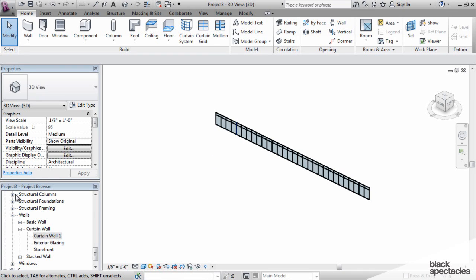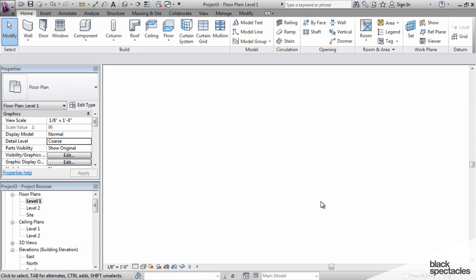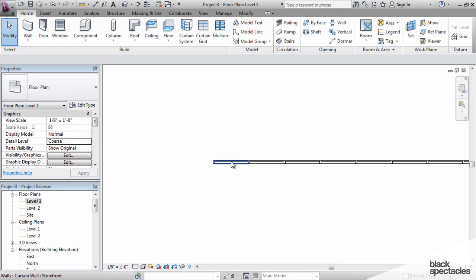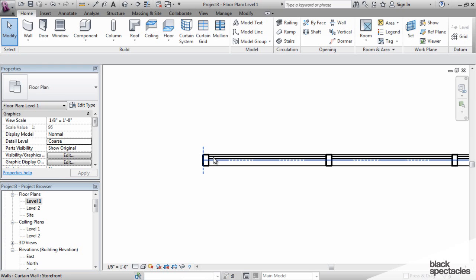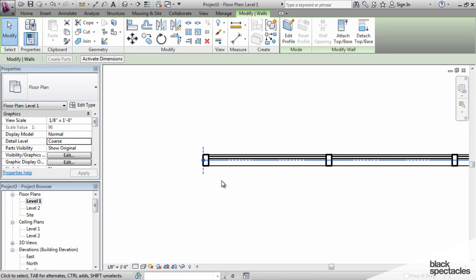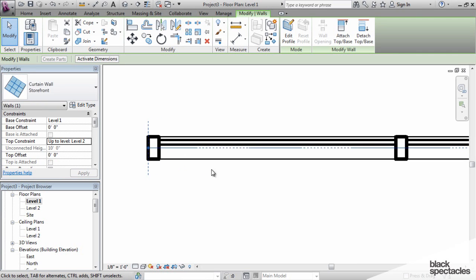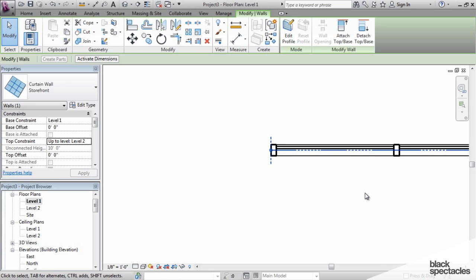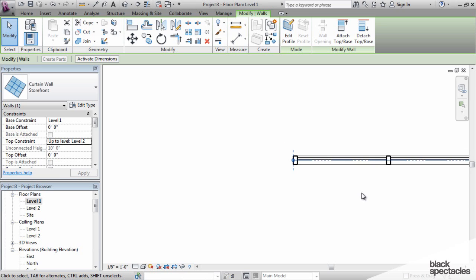The first thing I want to point out, you can see best from a floor plan view, is where its location line is. If I highlight this wall, you can see that the location line is going down the center of the mullions.